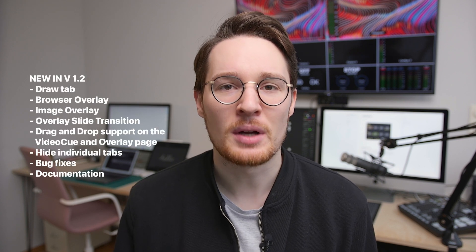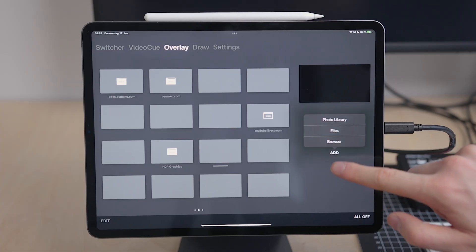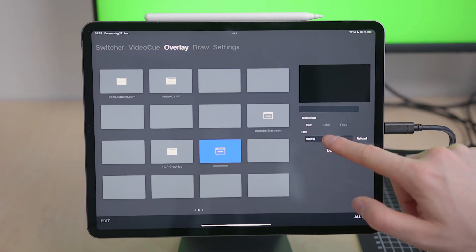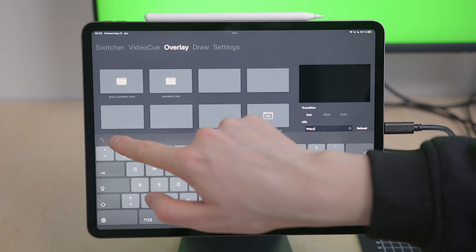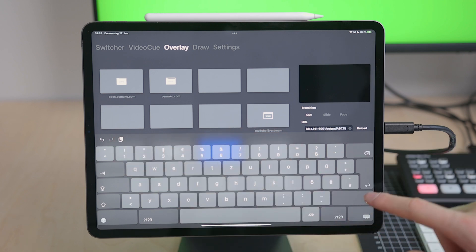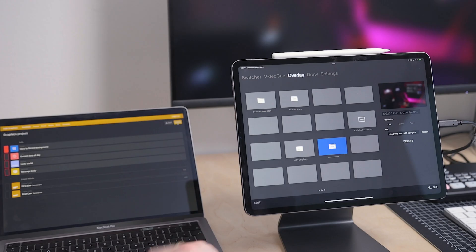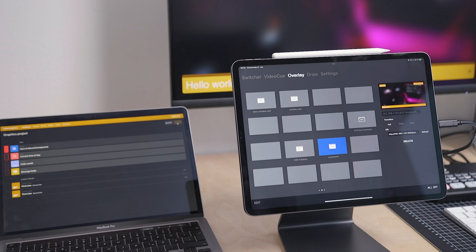We just released LiveHelp version 1.2, introducing two big new features: Browser Overlay and Draw. On the Overlay page, you now have the option to add a browser as an overlay. You can use any URL you want. This opens up a lot of possibilities — for example, connecting it to H2R Graphics 2.0.